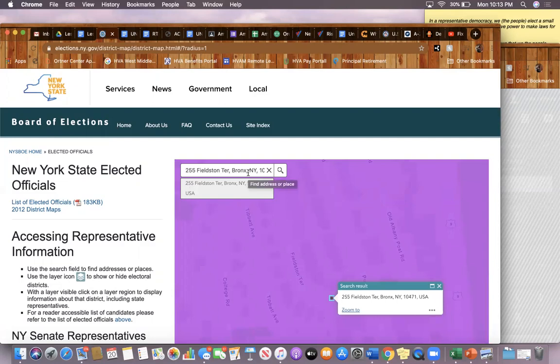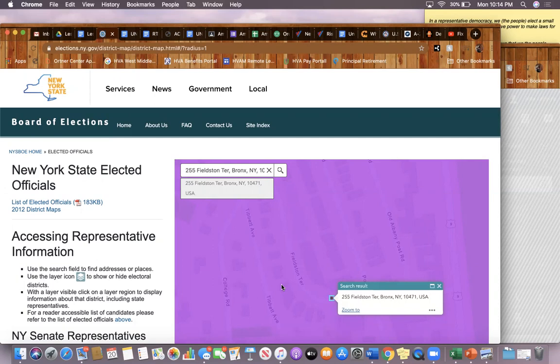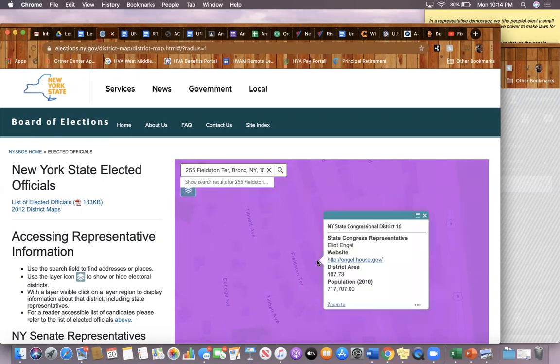When I type in my address, the website will automatically bring me to a map of my neighborhood, but all I'll be able to see is the purple highlighted color. Click anywhere in this purple highlighted color.